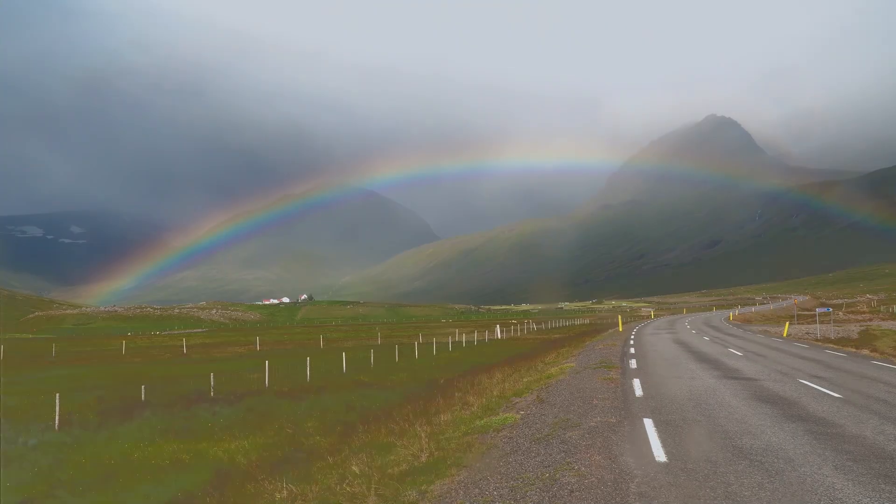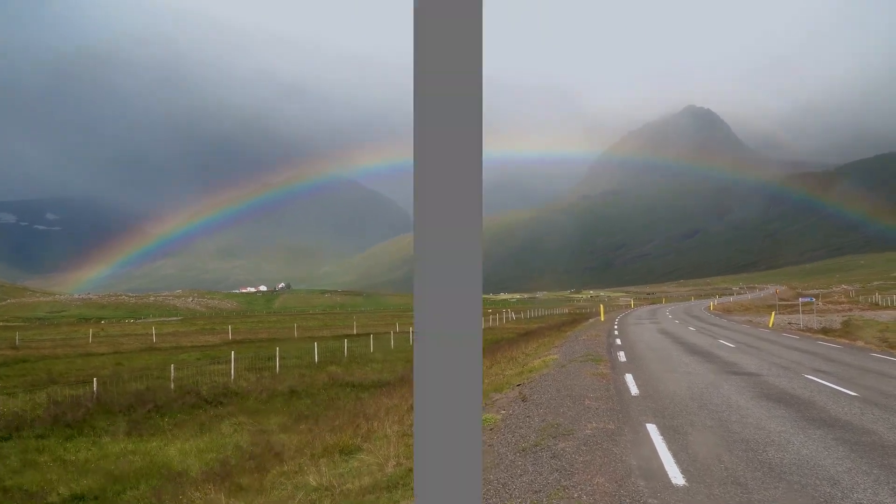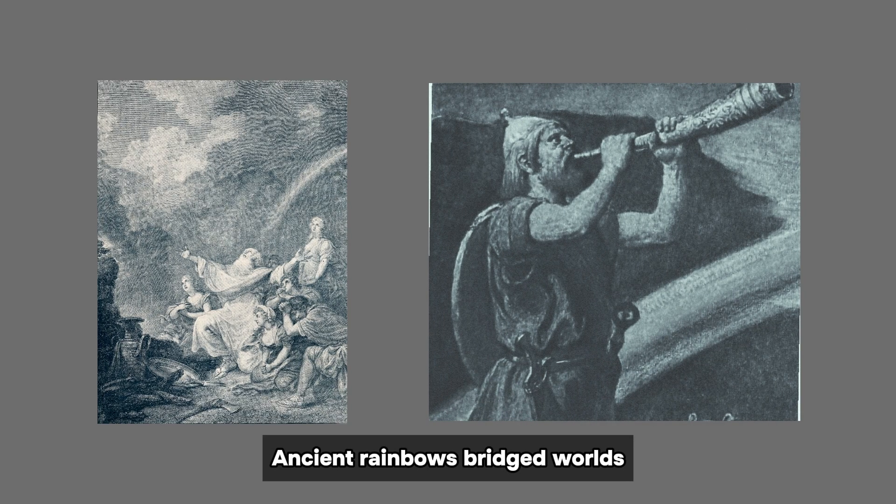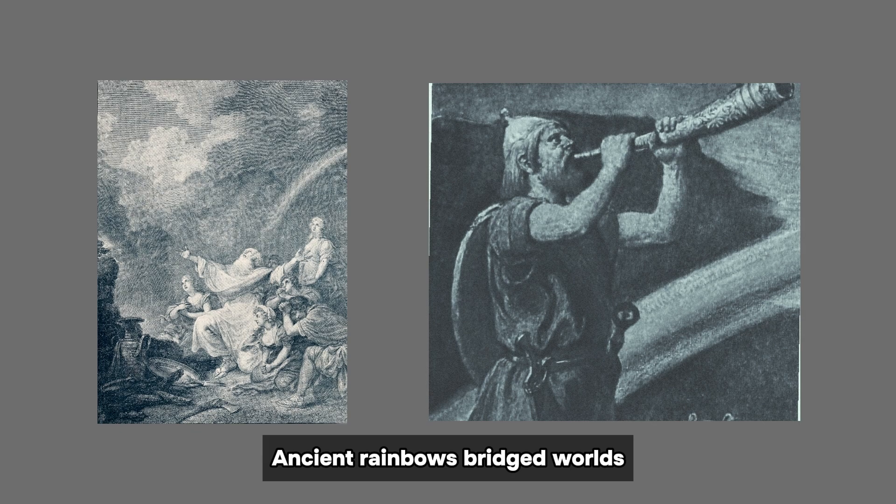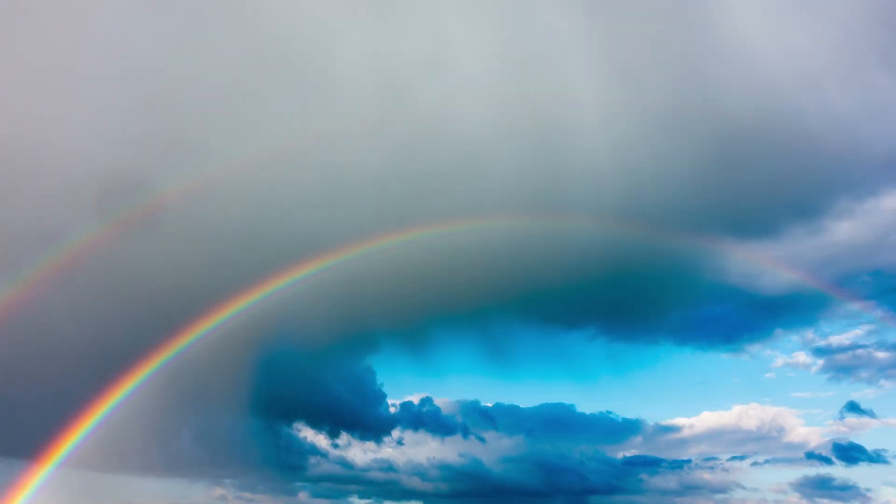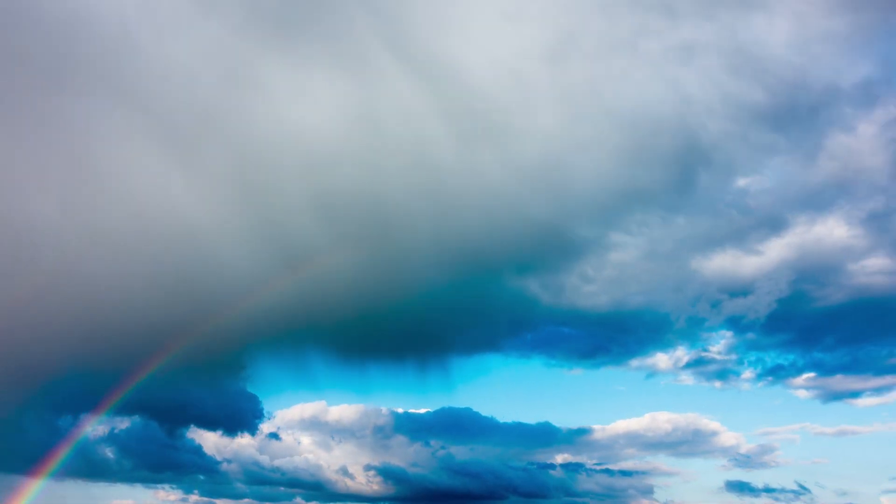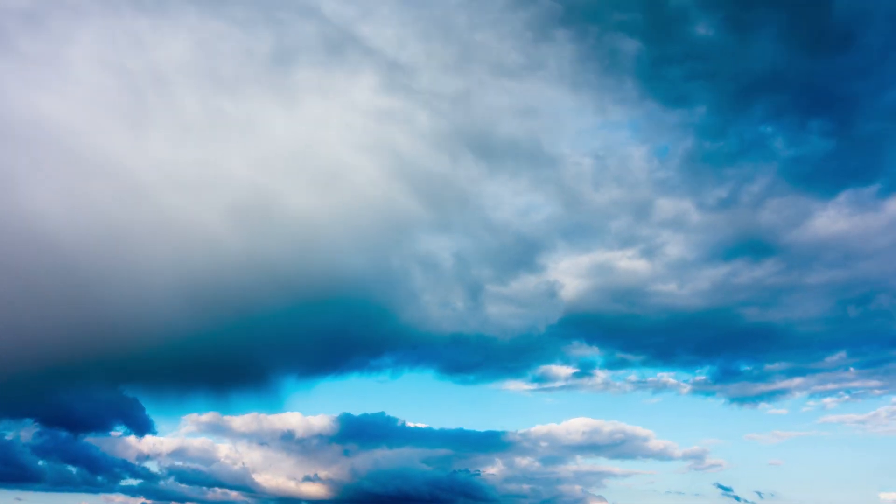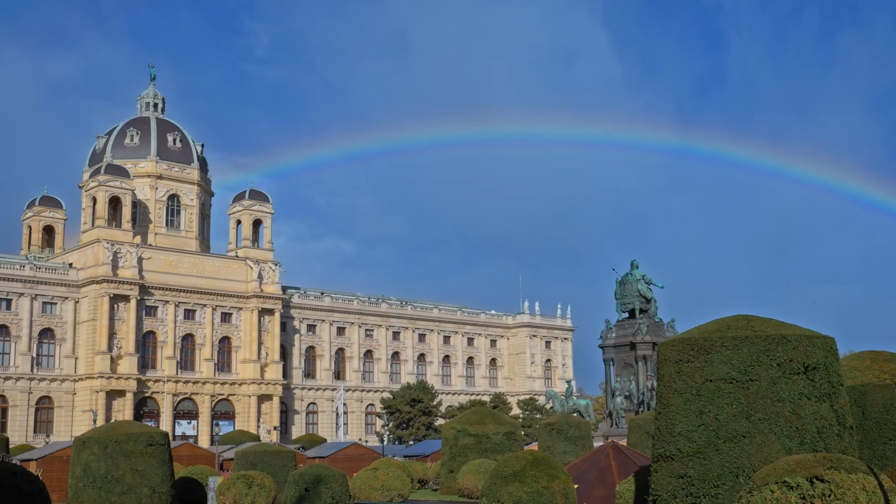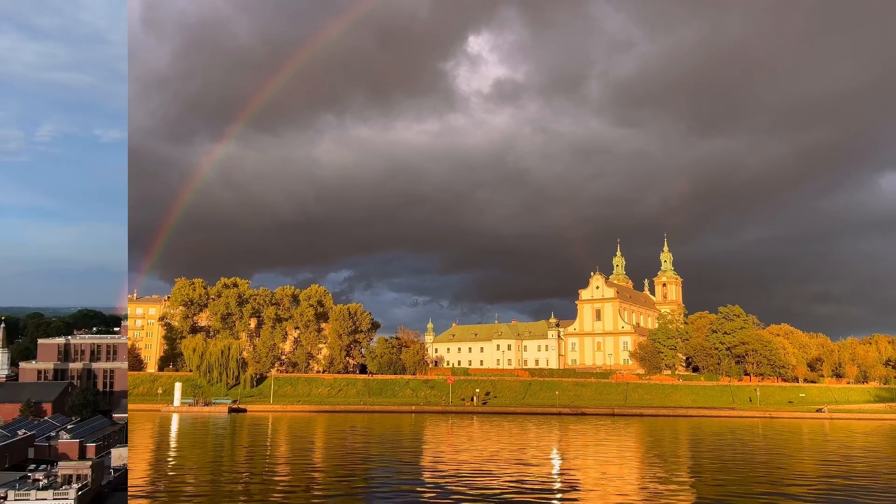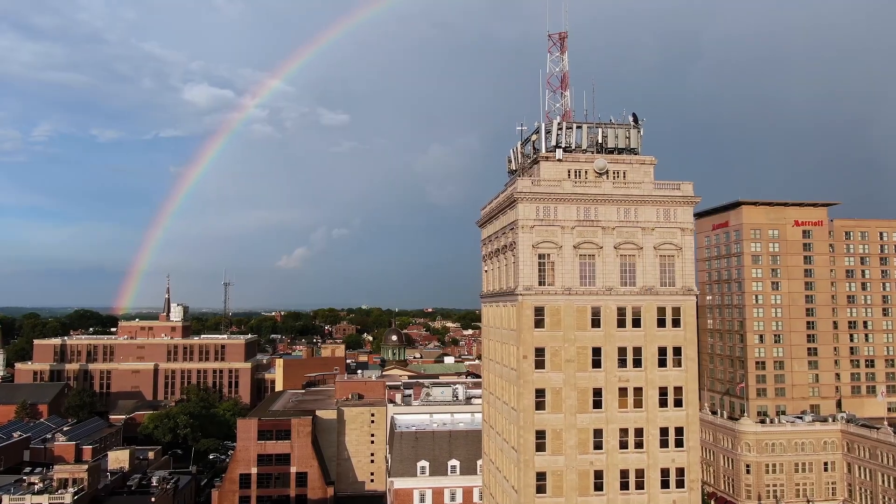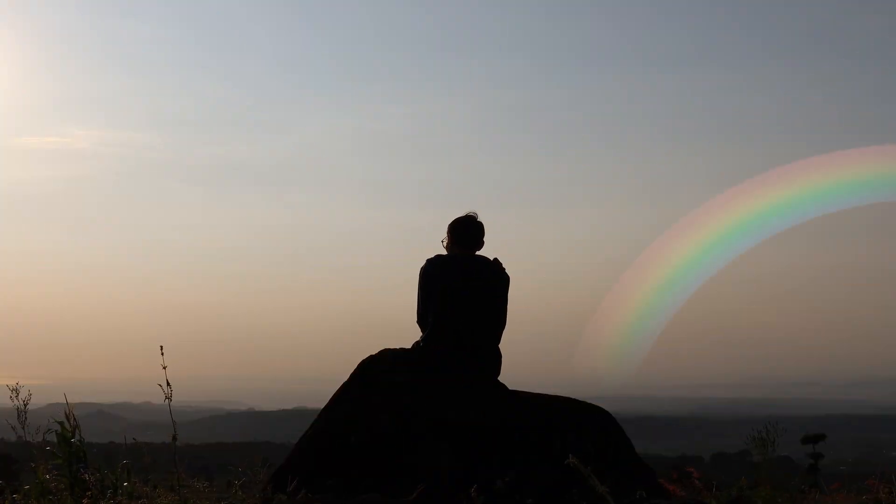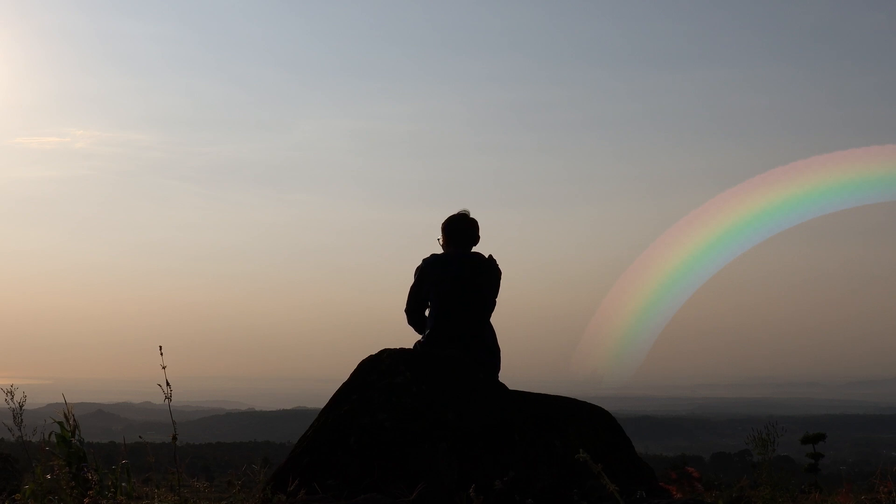Rainbows have ignited humanity's imagination for ages. In ancient myths, they bridged worlds from Noah's biblical deluge to the bifrost that united realms in Norse legend. Their evanescent nature, vanishing if approached, awakens a profound yearning and curiosity. It's no surprise that rainbows are a prominent motif across human cultures. Their enigmatic and ephemeral splendor resonate deeply within us.